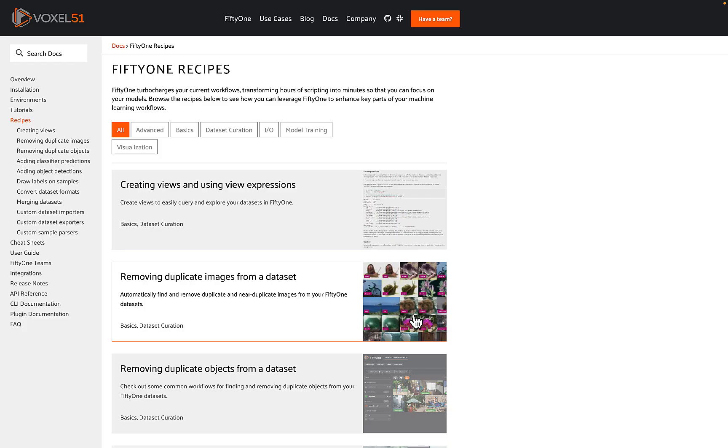And from here, you can start taking on some more advanced tasks like creating dataset views, aggregations, interactive plots, as well as performing annotations, and even evaluating models.